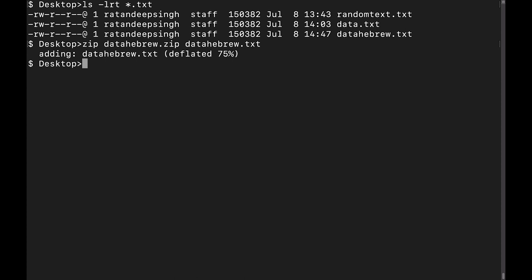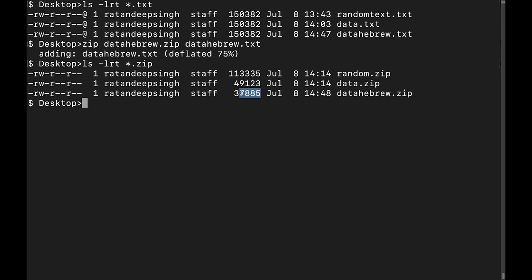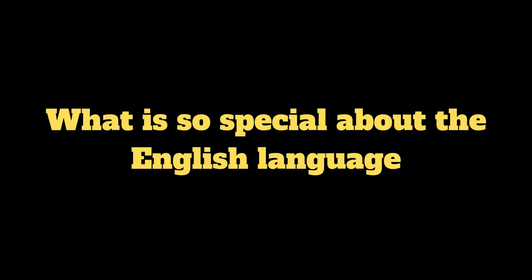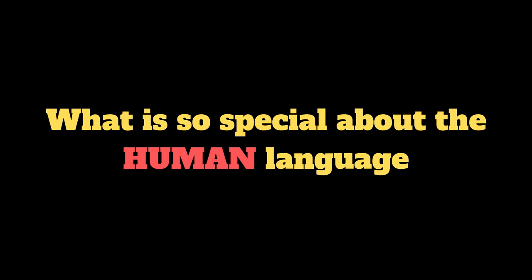No, that's not true. Any language will do. In fact, I did the same with Hebrew and that compresses even more than English text: 75 percent compression to 37,885 bits. So what is going on?